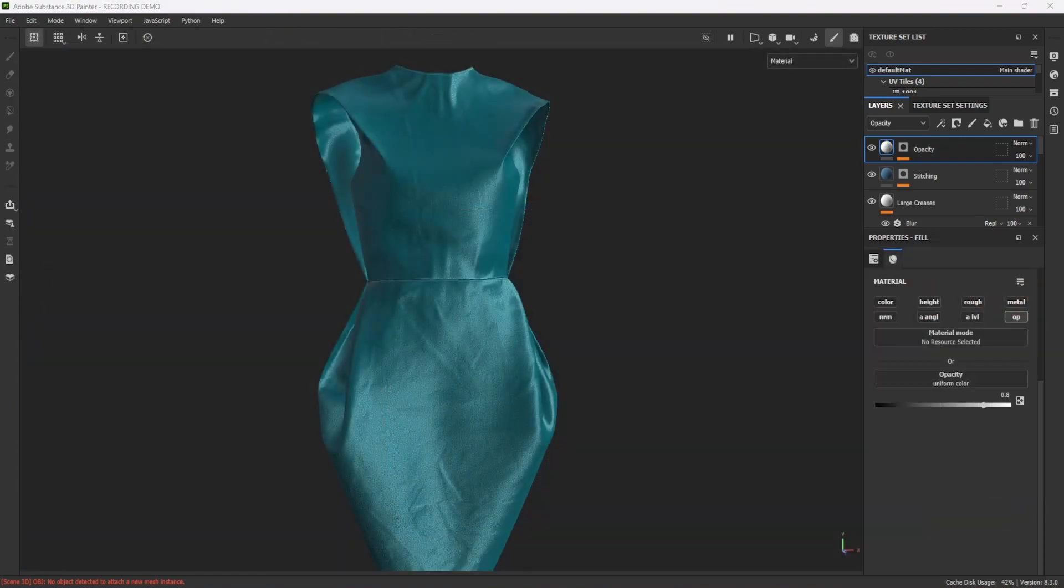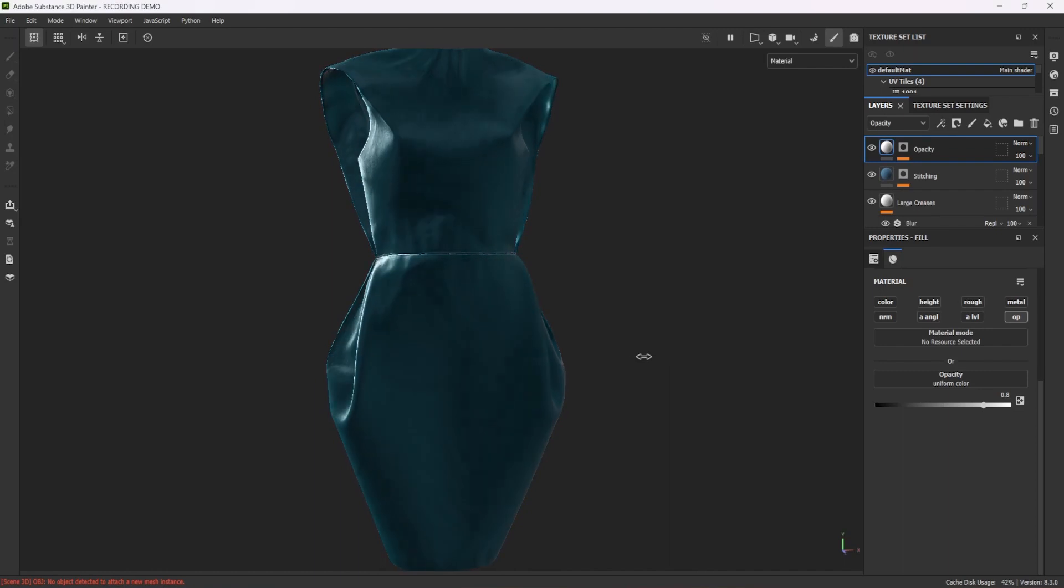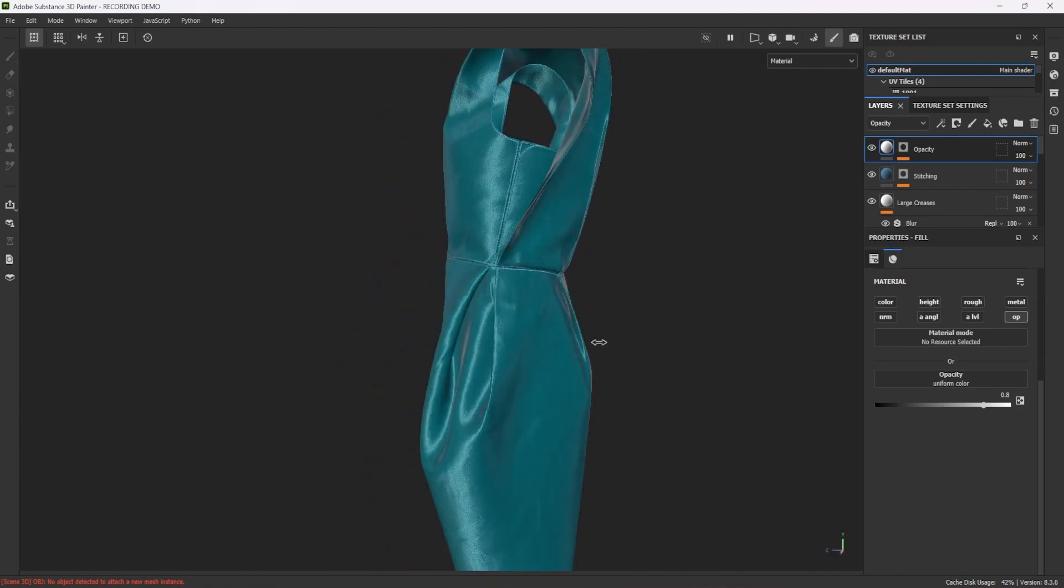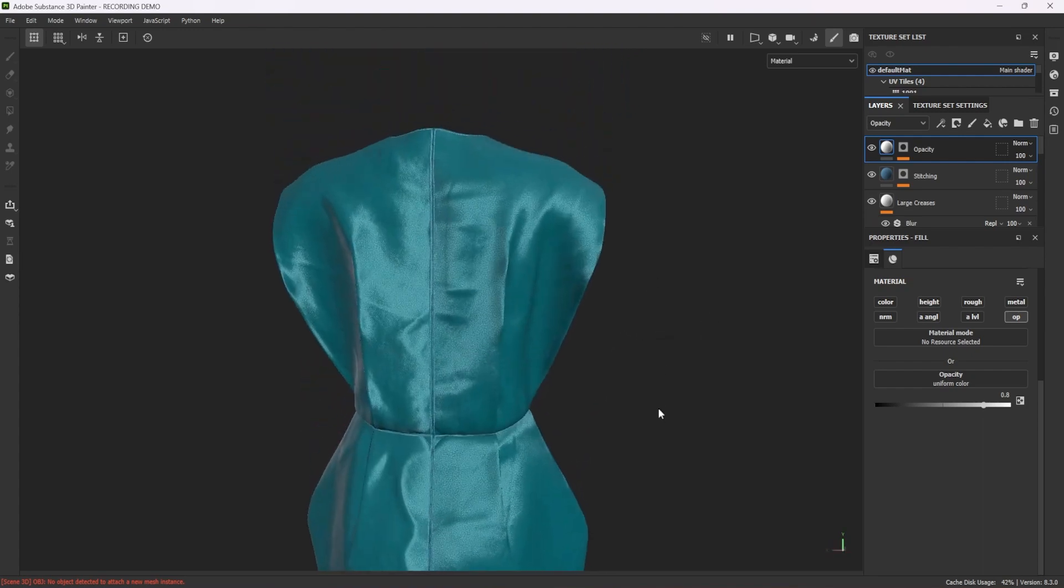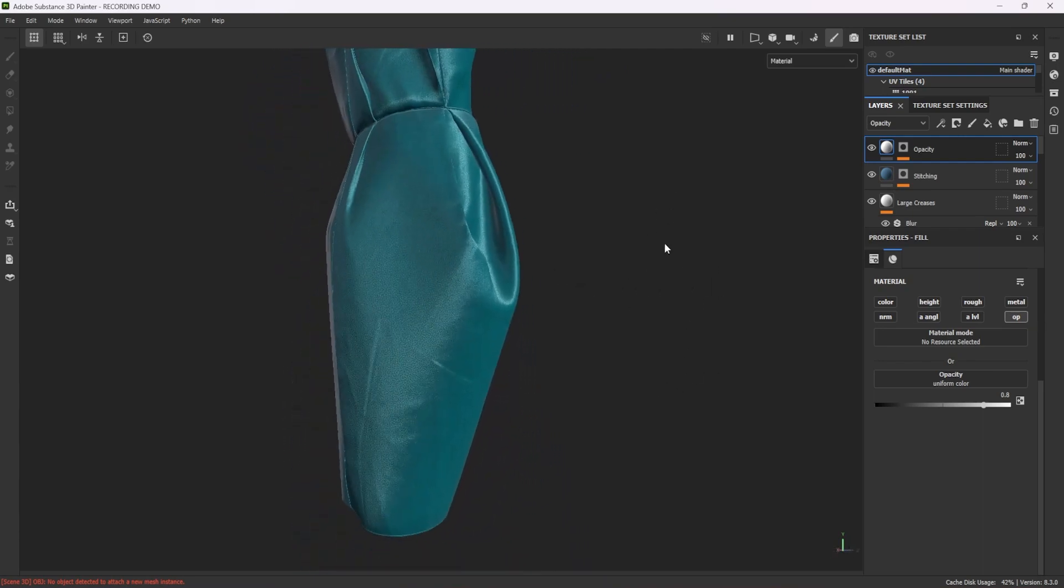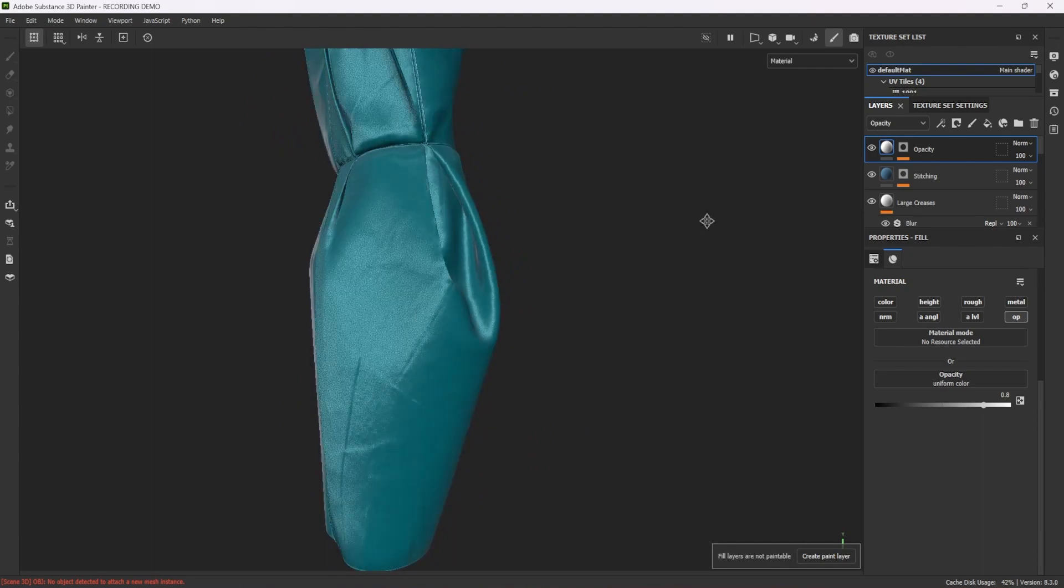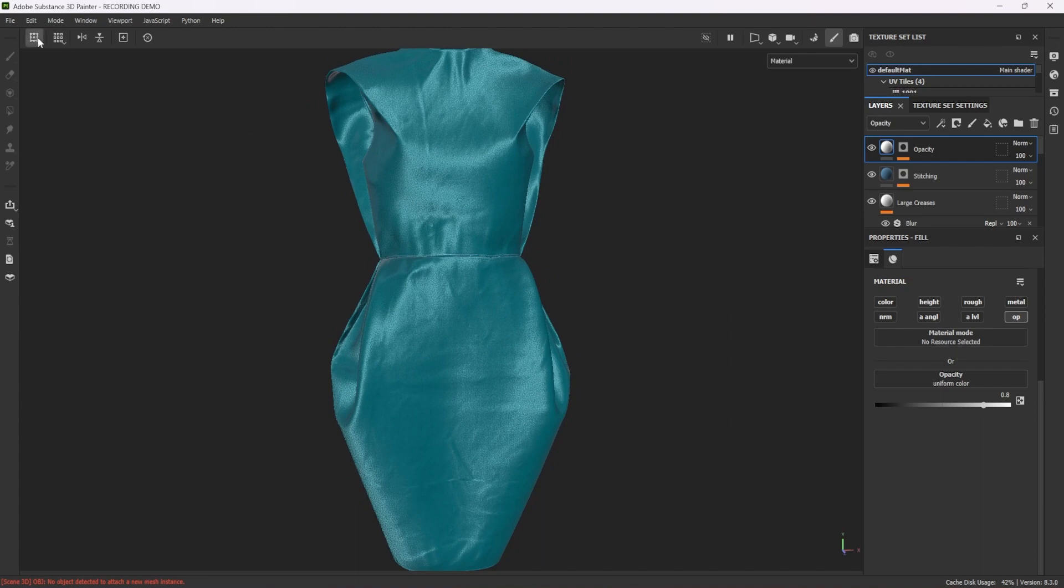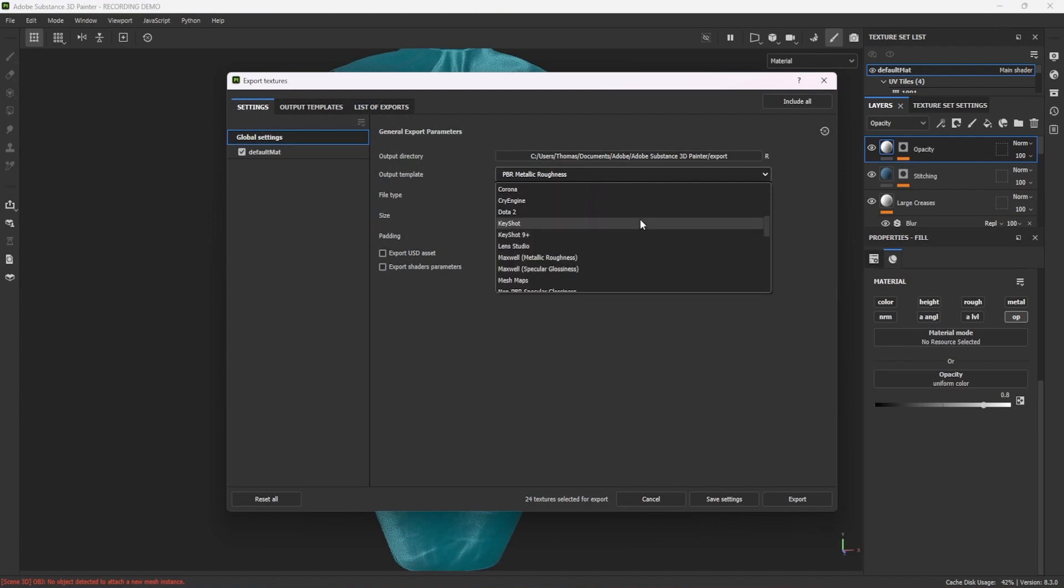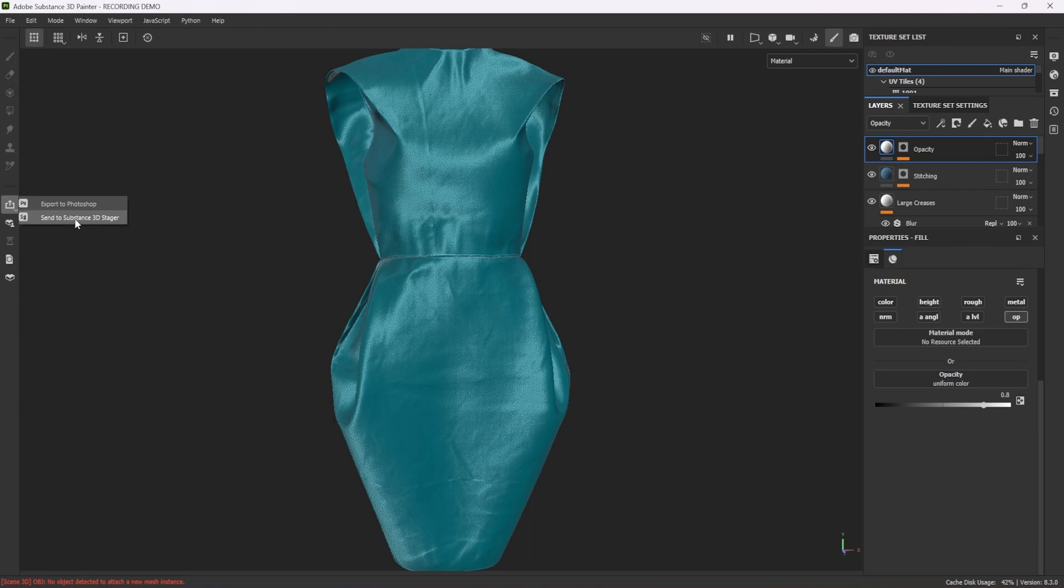One final check by rotating the light around the dress to identify potential problematic areas before exporting. I'll note that the scene's HDRI can be changed from the environment settings so that you can preview your model in several lighting scenarios. Shift plus right click plus drag rotates the HDRI. Once happy with the result, I can go to File Export Textures, set the directory, template, and file type, and create the maps for all channels and UV tiles. However, in this case, I prefer to send the dress directly to Substance Stager through the Send to Substance Stager button.